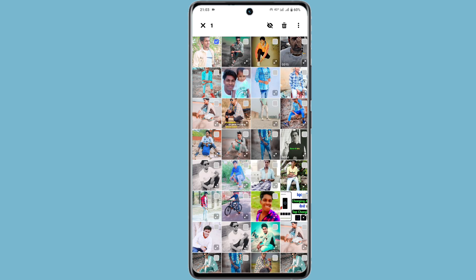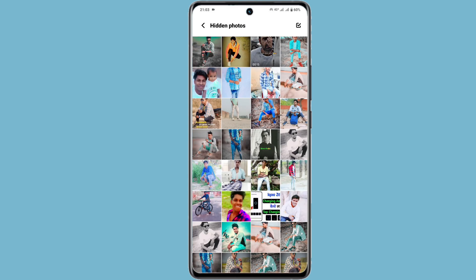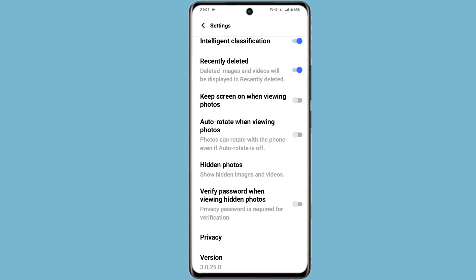You can see the image from the hidden photos section, protected by a password. If you have some personal documents, you can hide them here as well.